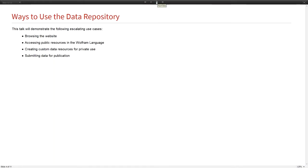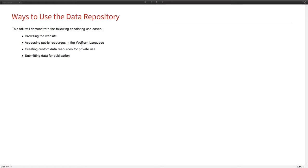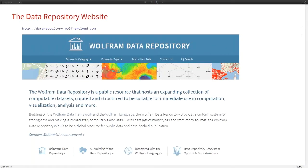In this talk we're going to look at serving increasingly sophisticated use cases. First, we're going to look at the website. Second, we're going to access resources from the Wolfram language and import the data. Third, we're going to create our own data resource. And the last thing is see how you can submit data for publication.